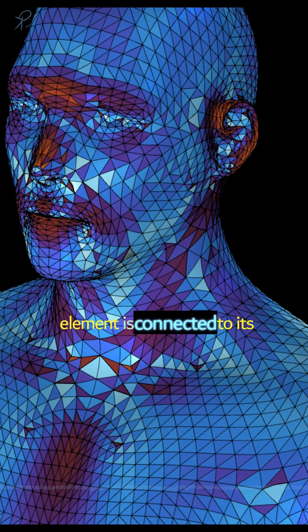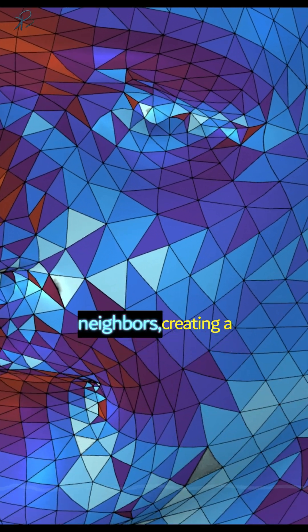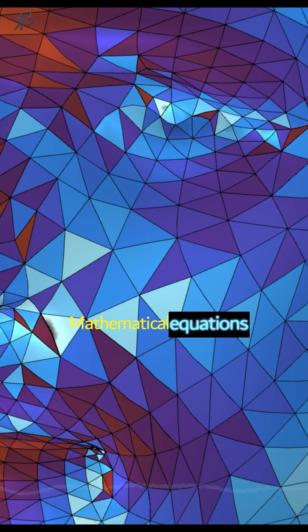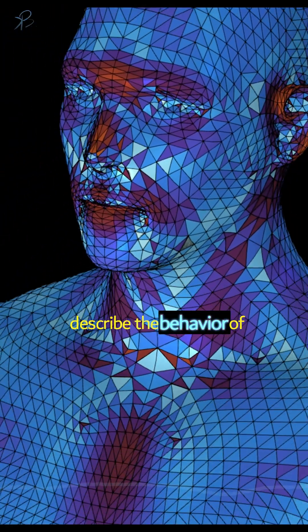Each element is connected to its neighbors, creating a network of points. Mathematical equations describe the behavior of these elements under various conditions, like force, heat, or pressure.